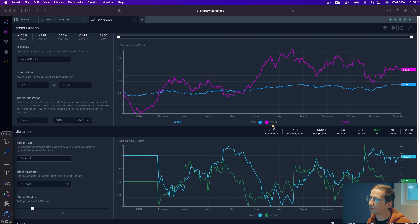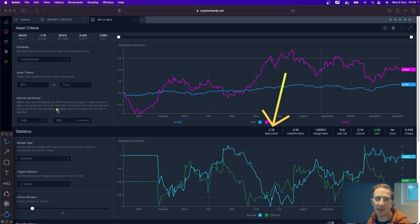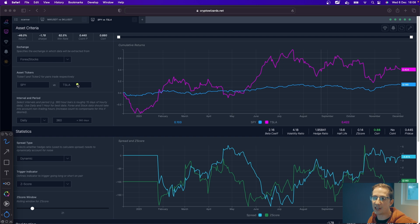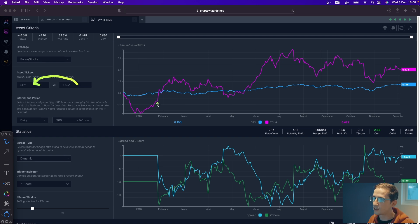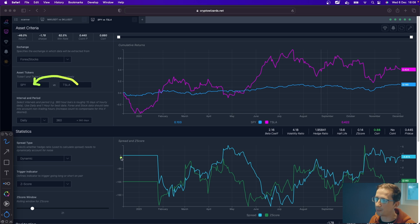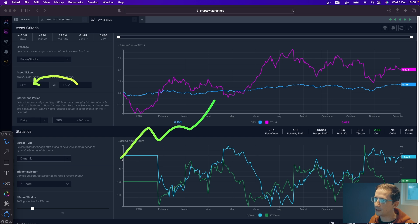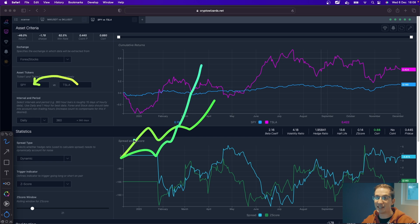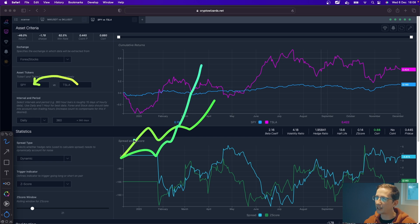But then we have this beta coefficient calculation. What is that really saying? The way I like to think about it is it's saying Tesla is very sensitive to the movements of the market directionally. If the overall returns of the market are shooting up by, let's say 5%, probably what's happening is Tesla's going up by 10%, double that, because we have a beta coefficient of 2.16.